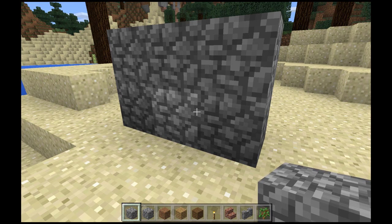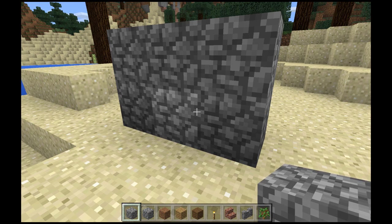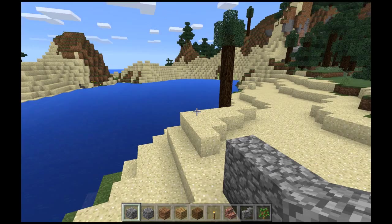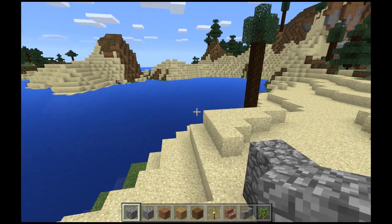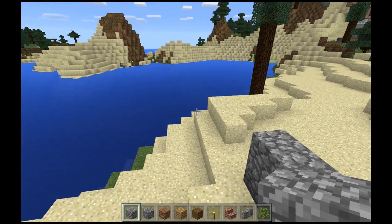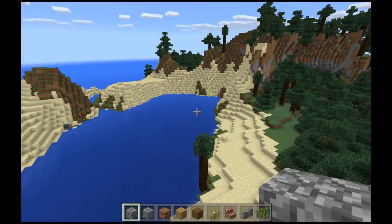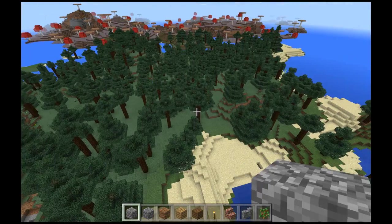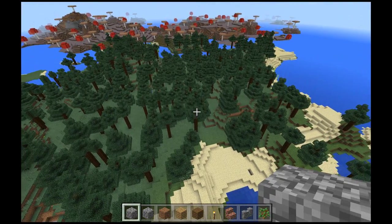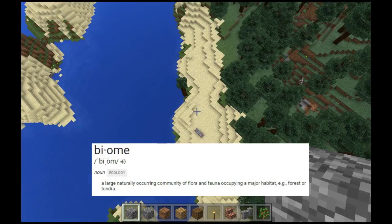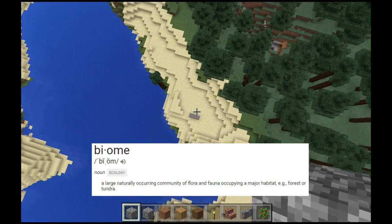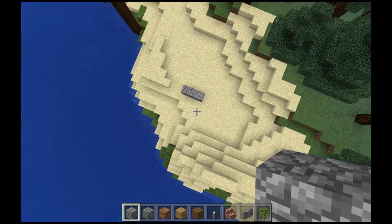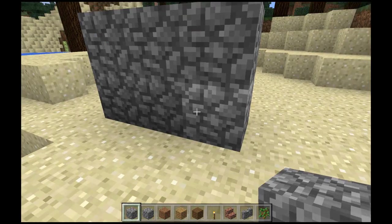If you double jump — in my case, I have spacebar set to jump — so if I hit spacebar twice, I actually fly. I can press spacebar to go up and fly higher and higher and get a better perspective of what this world looks like, and the different biomes in this world. If I want to drop down, I just double space again and I fall.